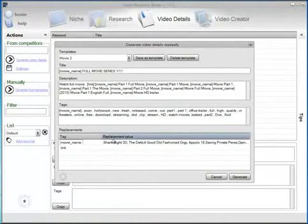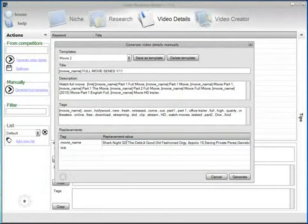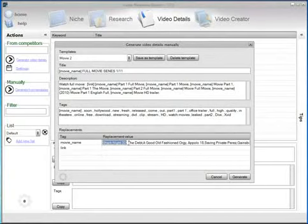Now that I've entered the replacement values for the movie name, as you can see I've entered all movie names separated by comma.